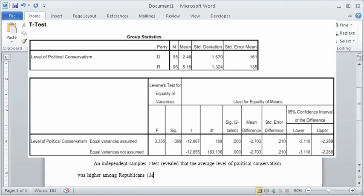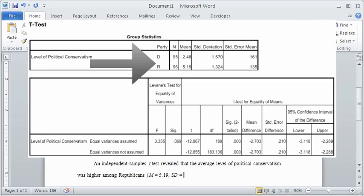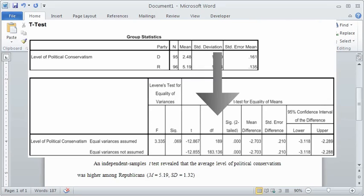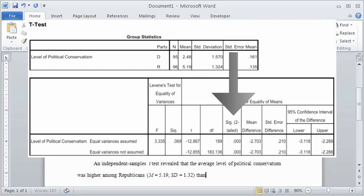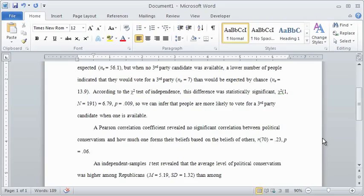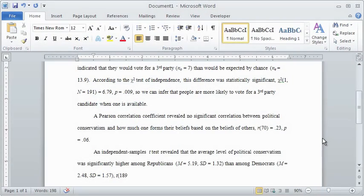Just like the chi-squared test, report the descriptive result in plain language first, adding the means and standard deviations in parentheses for emphasis. Then add a statement about whether the difference was significant. Remember, if it is not significant, use the words similar to rather than higher or lower than. This does not need to be a separate sentence, but can be set off with commas in the same sentence.